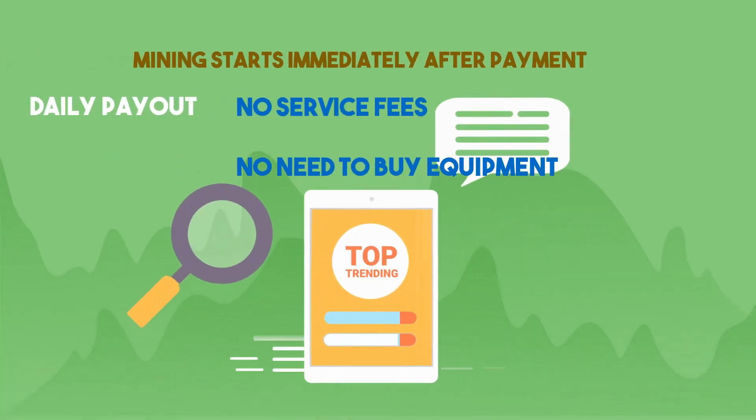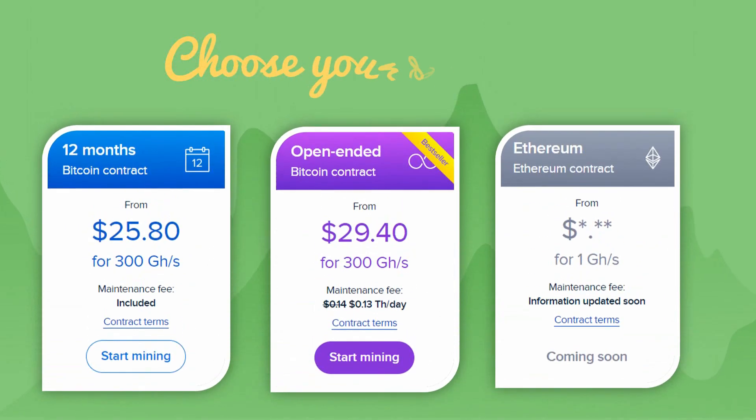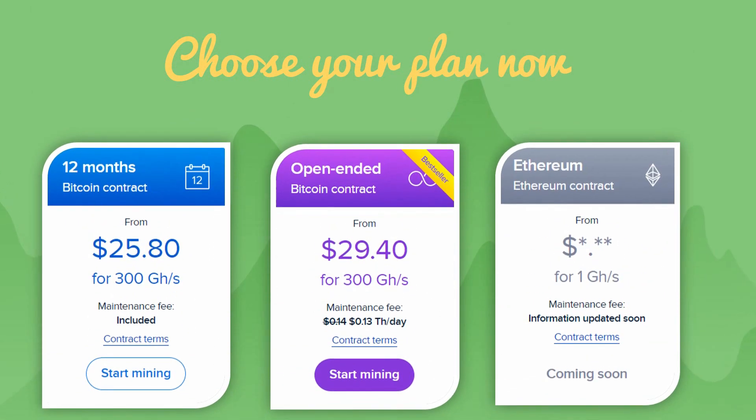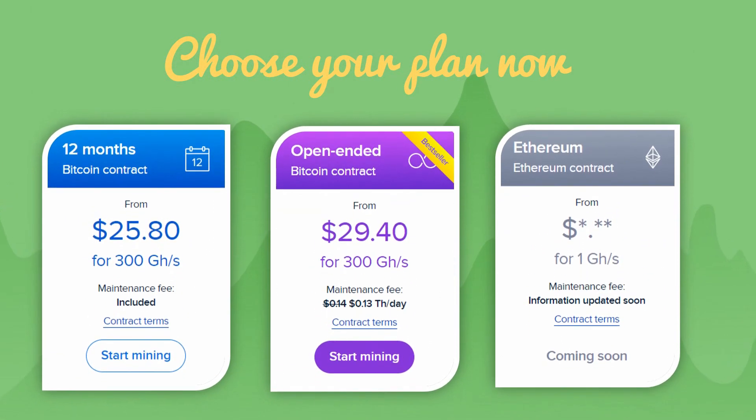In Hashmirt cloud mining, you can pay out every day. No service fees, no need to buy equipment. Choose your plan now.